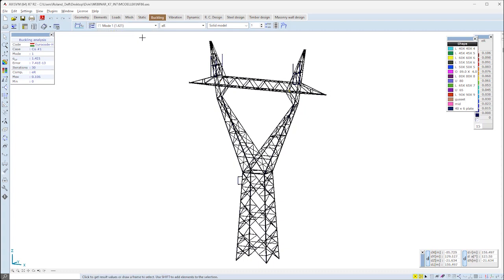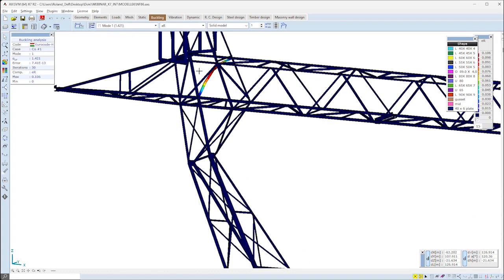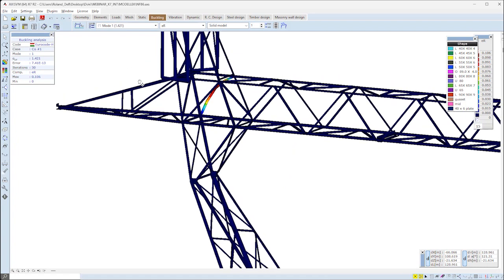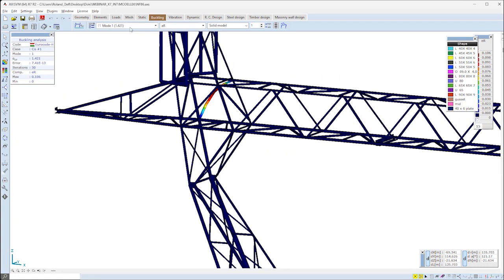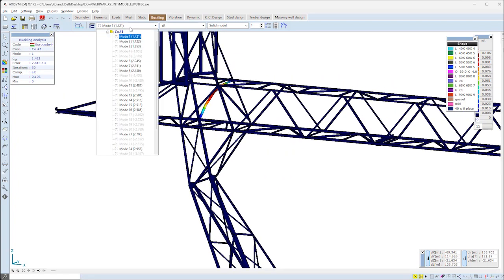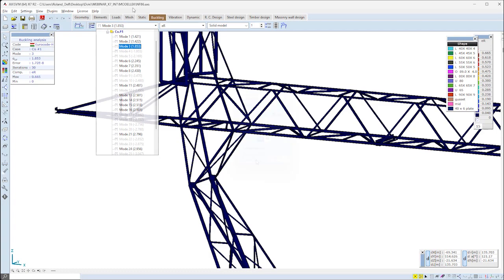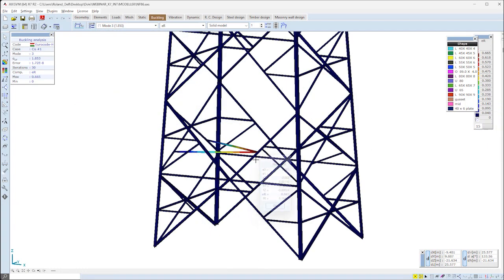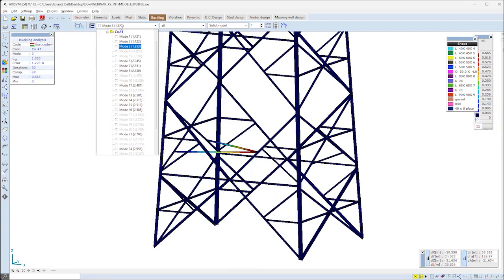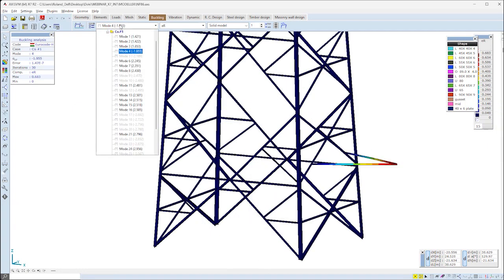Checking the first shapes, it seems that they are local buckling shapes of trusses. They are scattered all around the structure and fill up most of the calculated mode shapes.